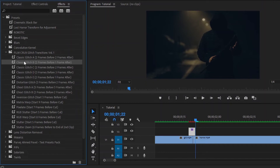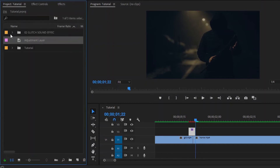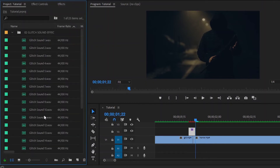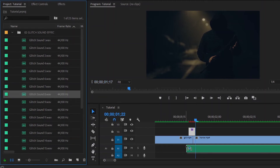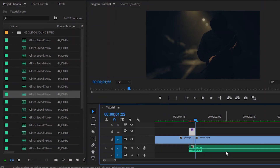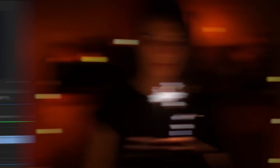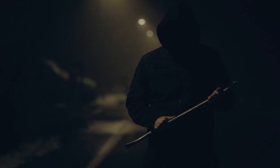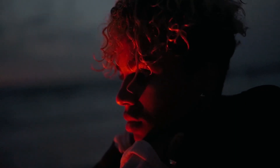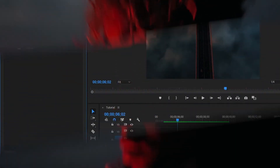Now, for this second glitch transition, we have to add a glitch sound effect. Move over to the Project Panel. Now we have to drag and drop this glitch sound effect for this transition. Now I am going to apply another transition to these two clips.